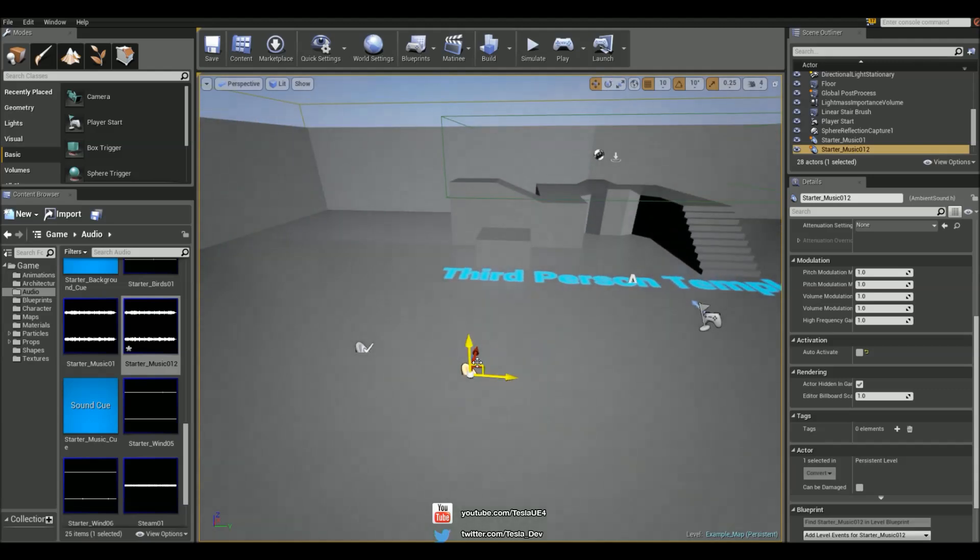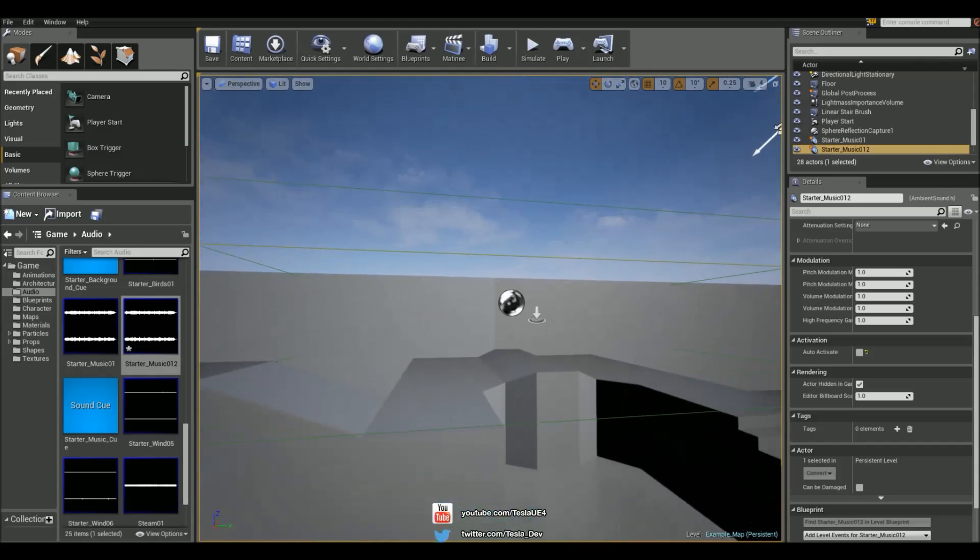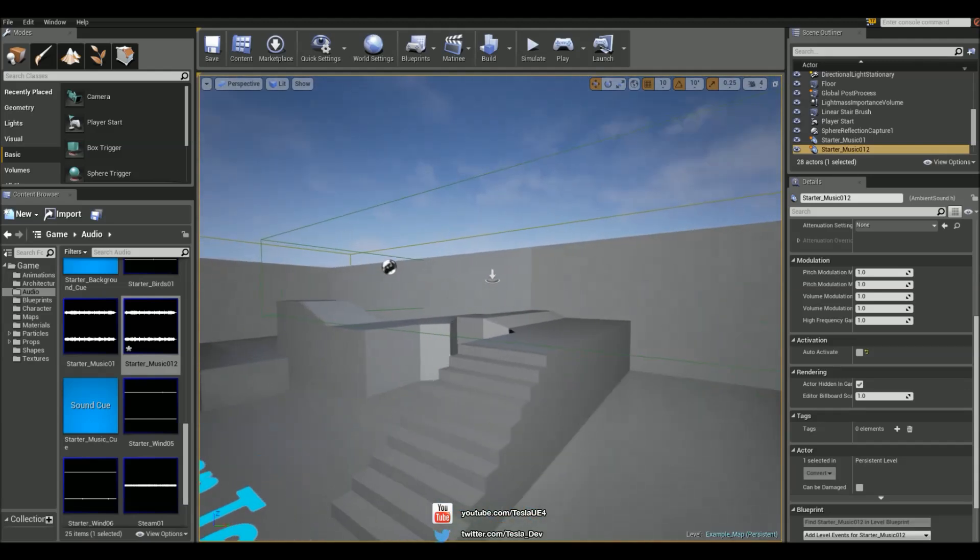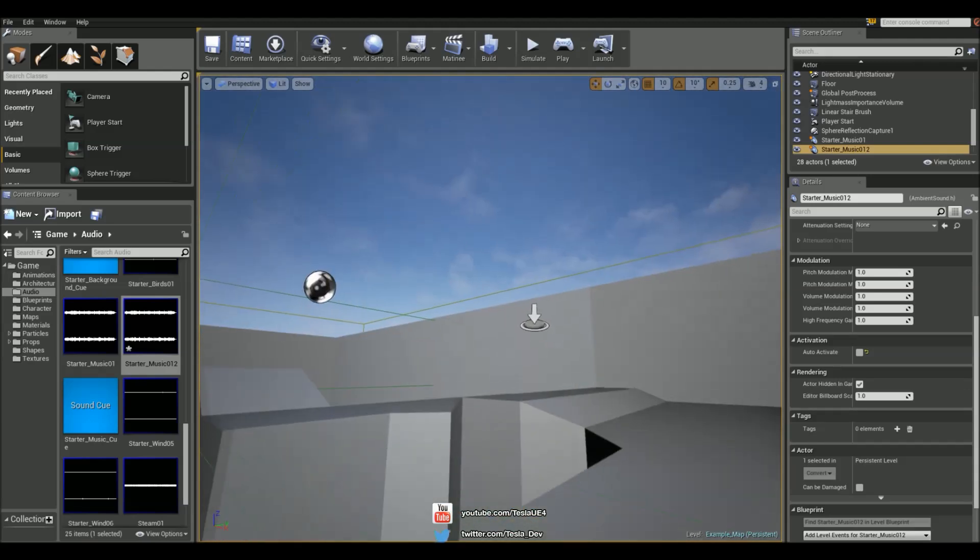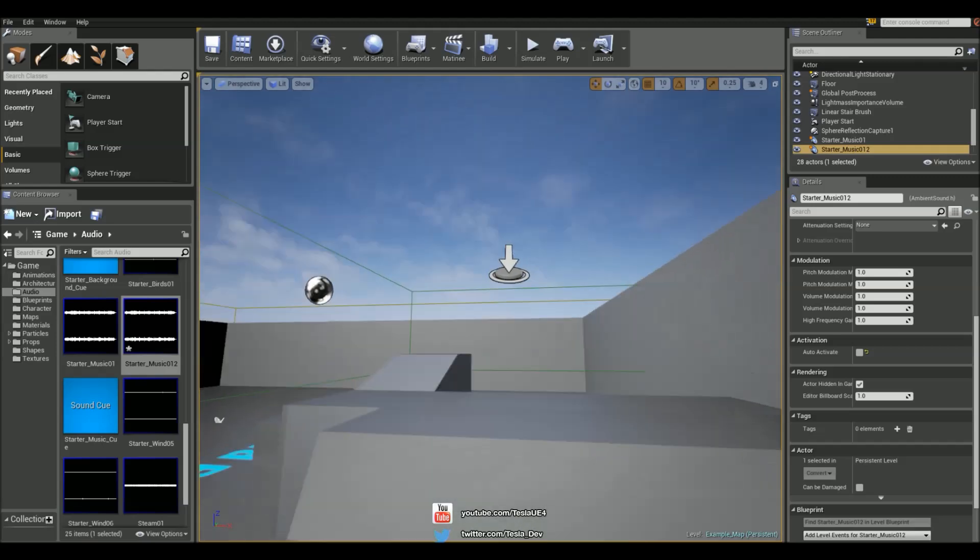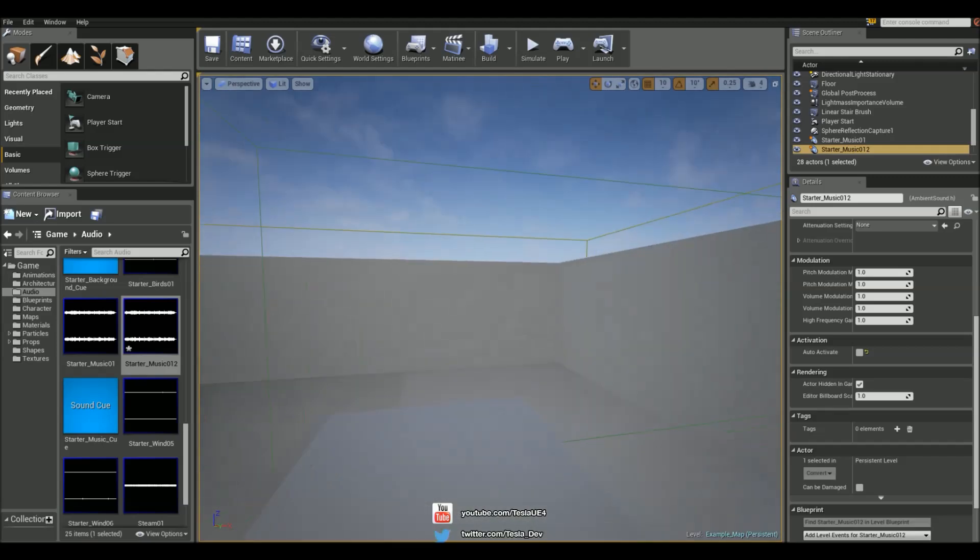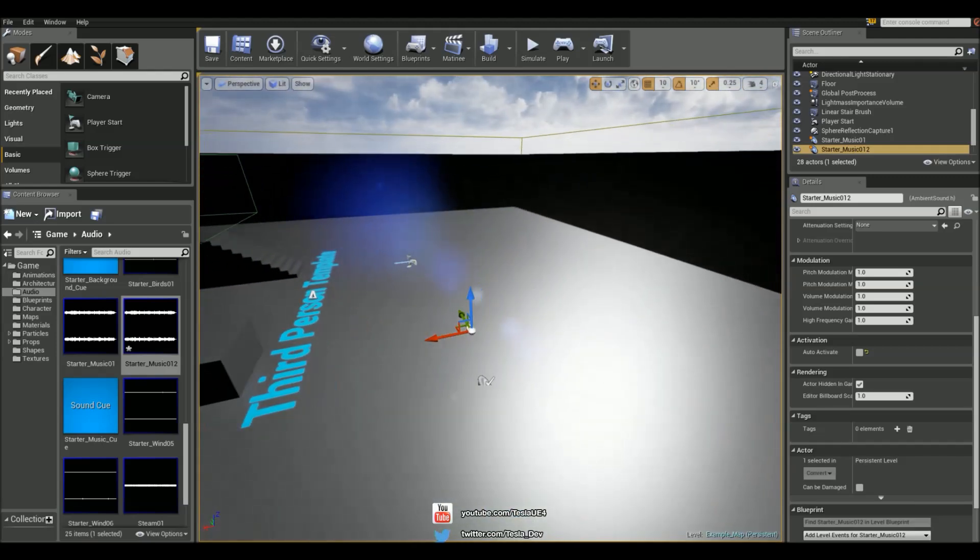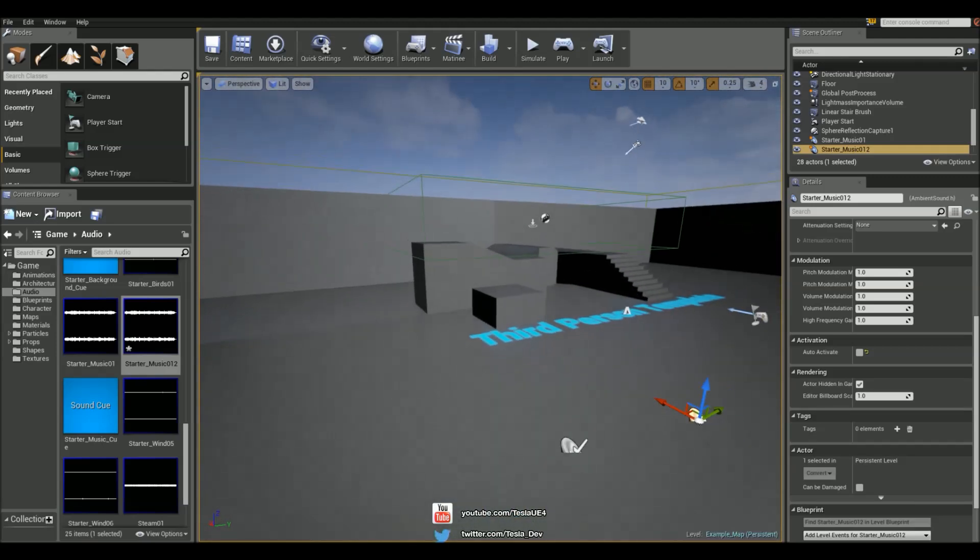So to transition to it, we're going to use this box trigger that I've just set up here. And when we go up these stairs here and walk around here, we're going to be in that new track. And when we jump out, we'll go back to normal.